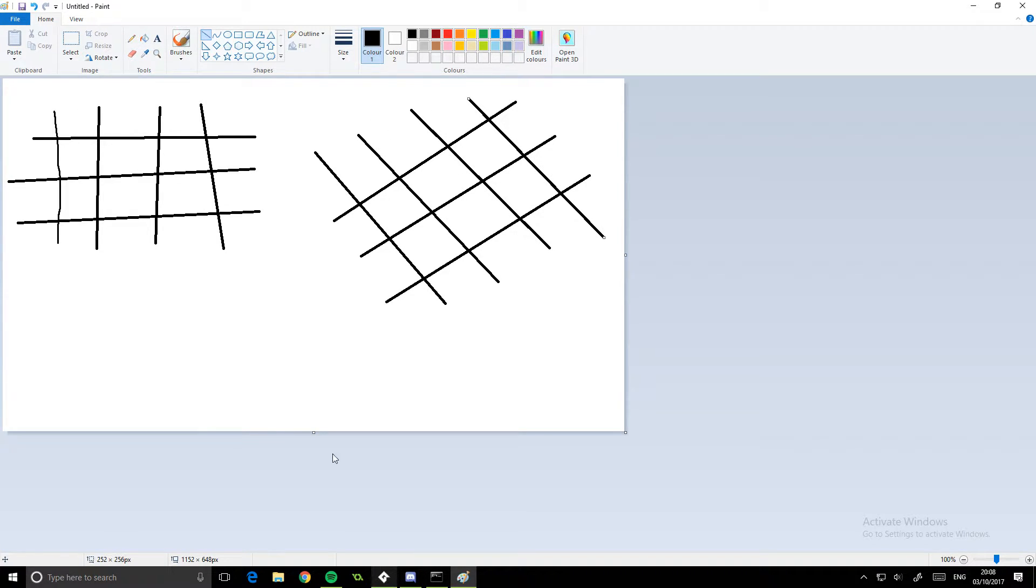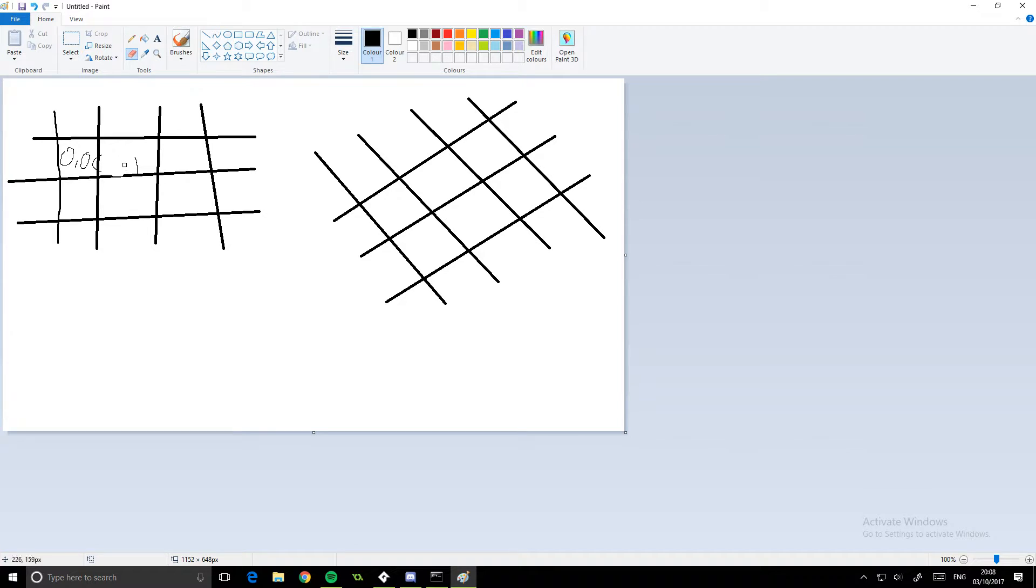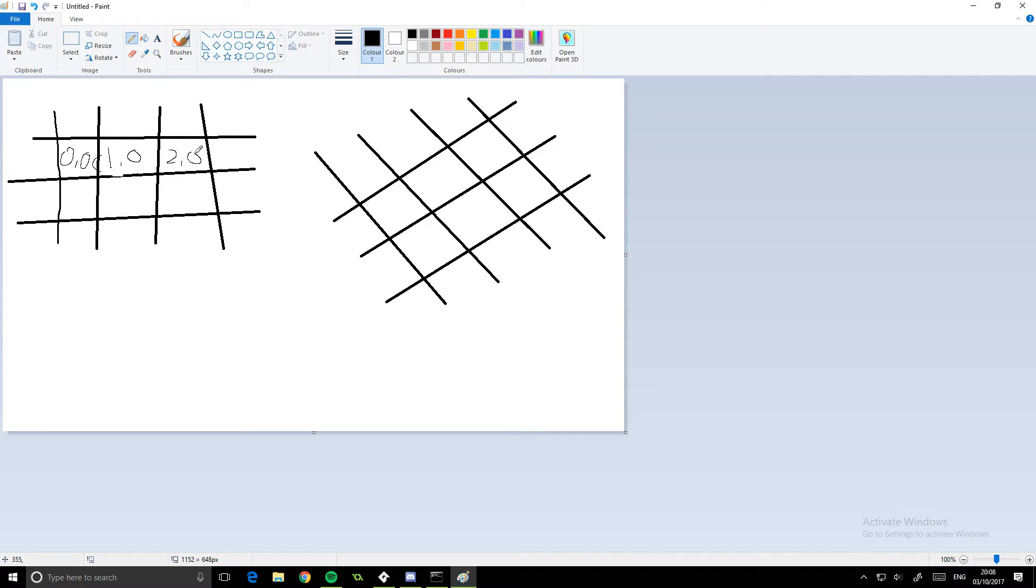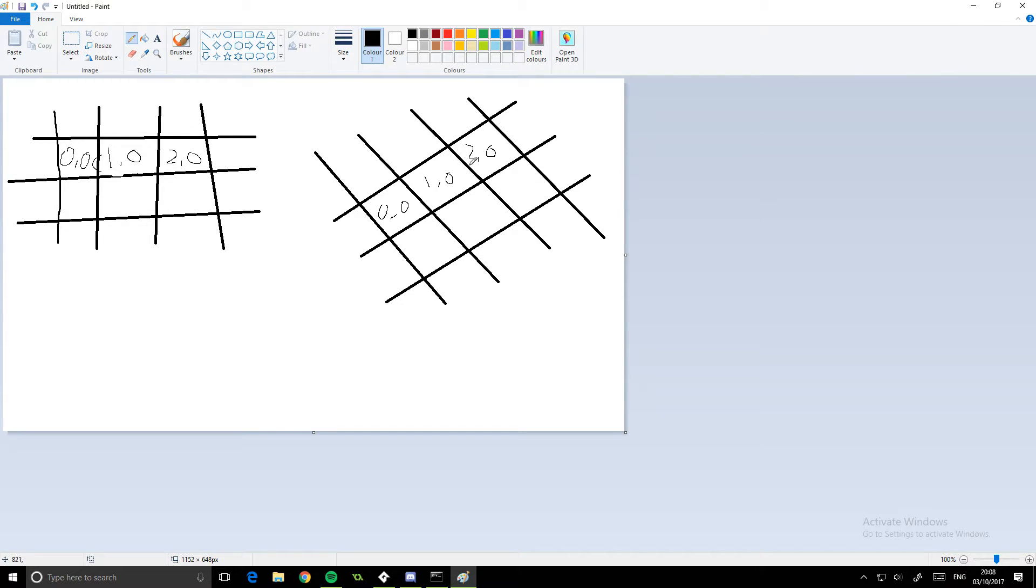So what we're saying is this is zero zero, this is zero one - actually it'd be the other way around, it'd be one zero if I'm being correct. This is zero zero, and this is two zero, et cetera. You get the idea. Now what the system does is it does the same but with this, so that's zero zero, that's one zero, that's two zero. So it works like that, it flips it around basically.